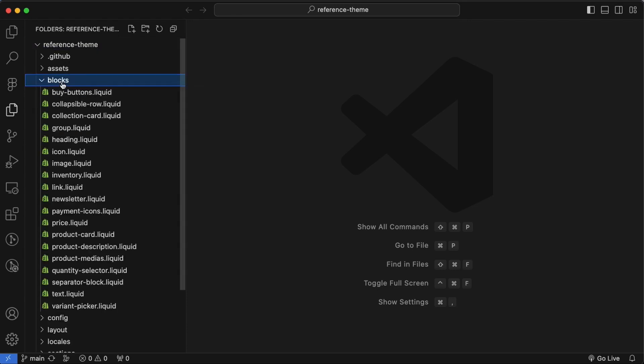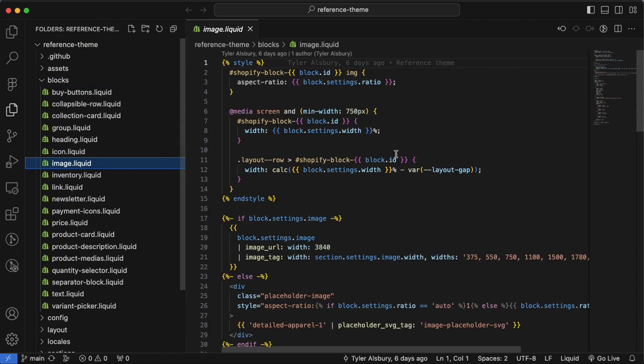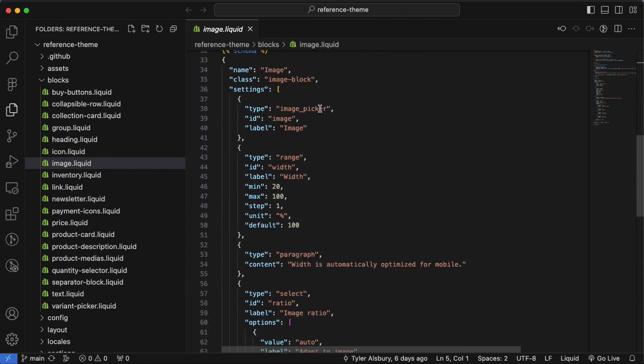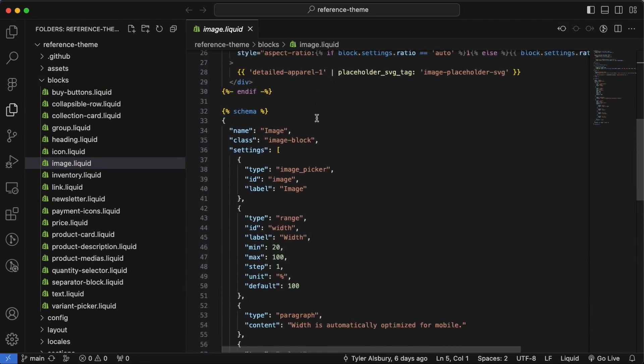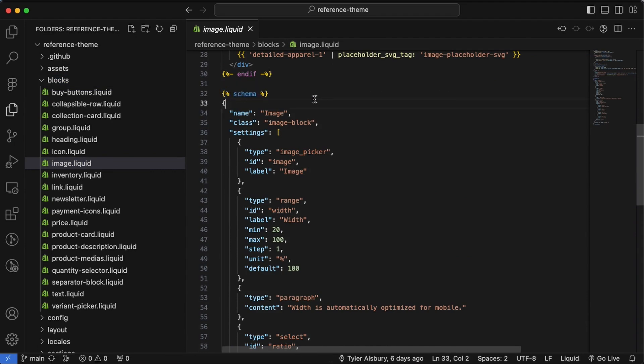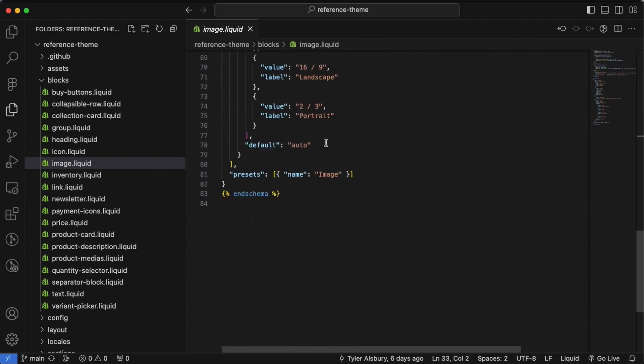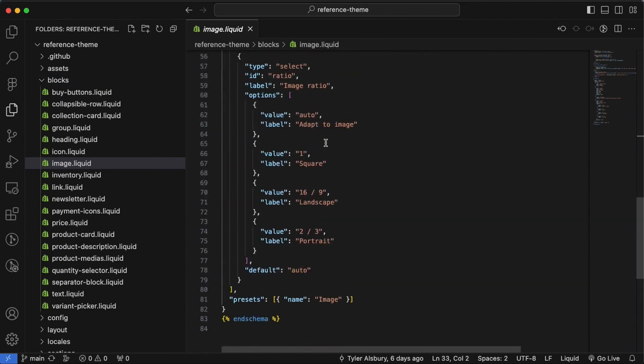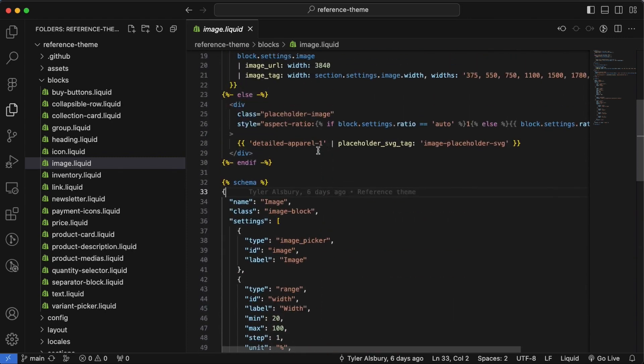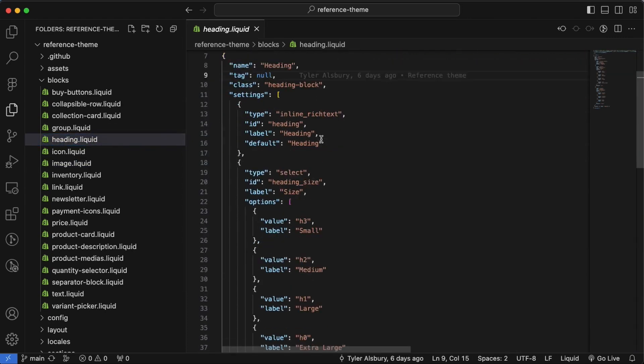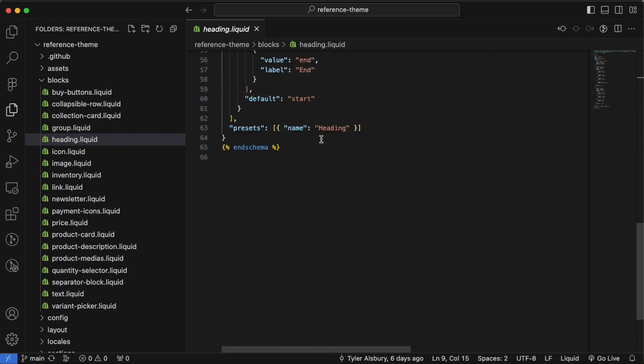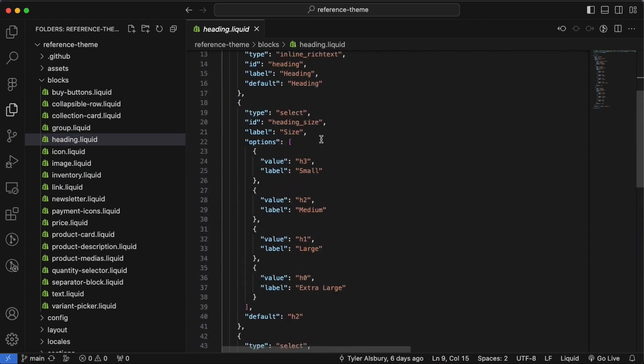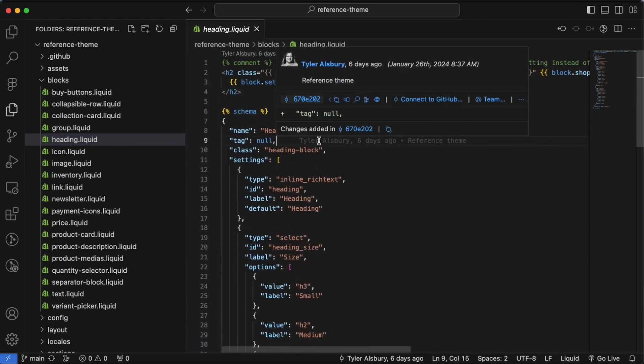So if we go into our blocks folder, we can see that we've got reusable code for all of these blocks. So here you can see it's just HTML and CSS with liquid code and interestingly a schema. So we've got the same sort of schema that we had with sections, and it looks actually exactly the same as a section schema, which kind of makes sense.